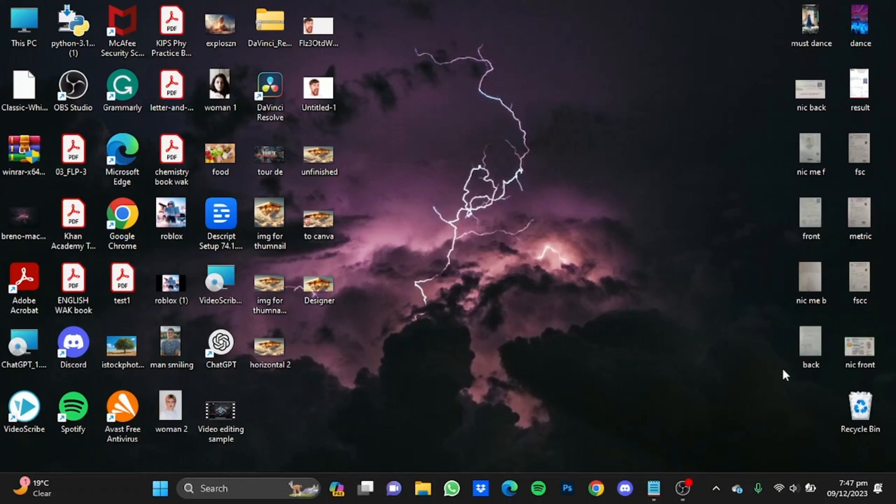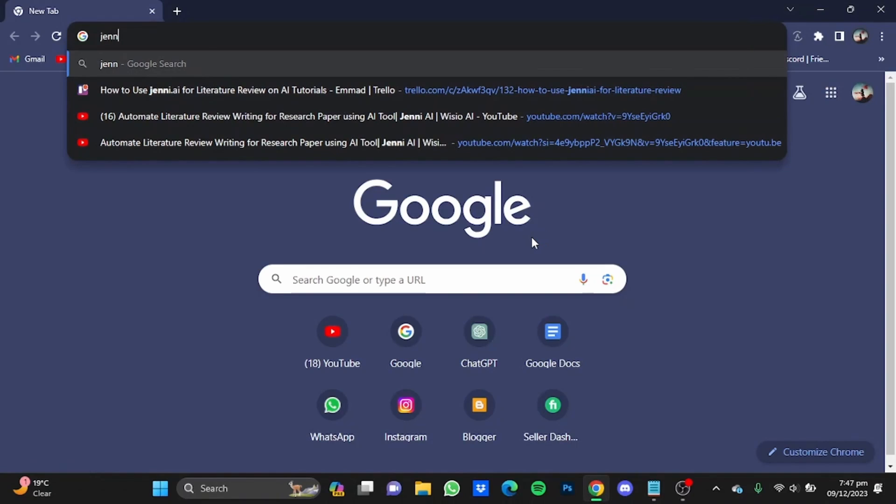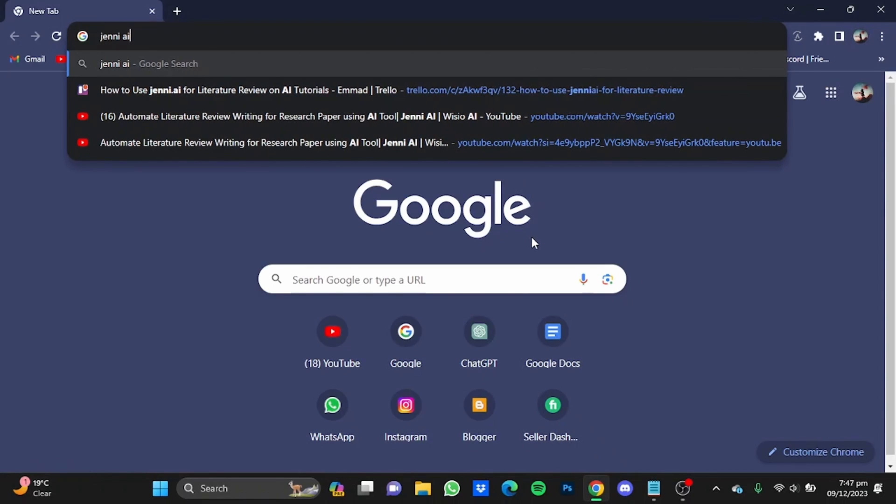Hi everyone, in this video I'm going to show you how to use Jenny AI for your literature review. First of all, open your browser then go to the website jennyai and hit enter.